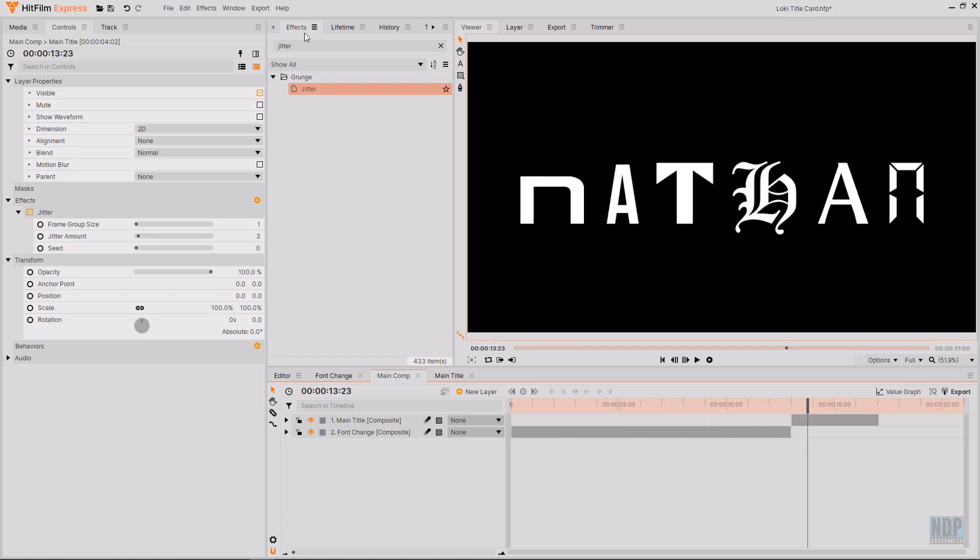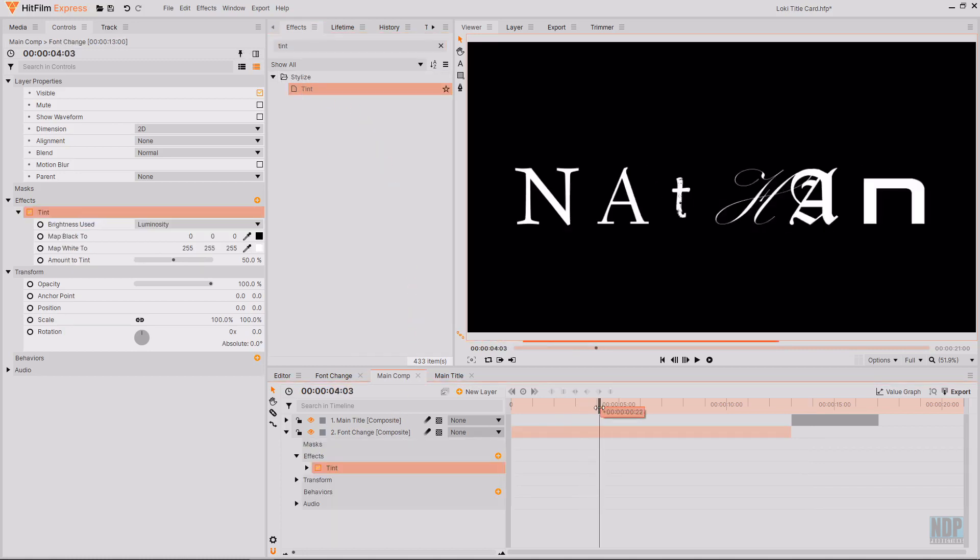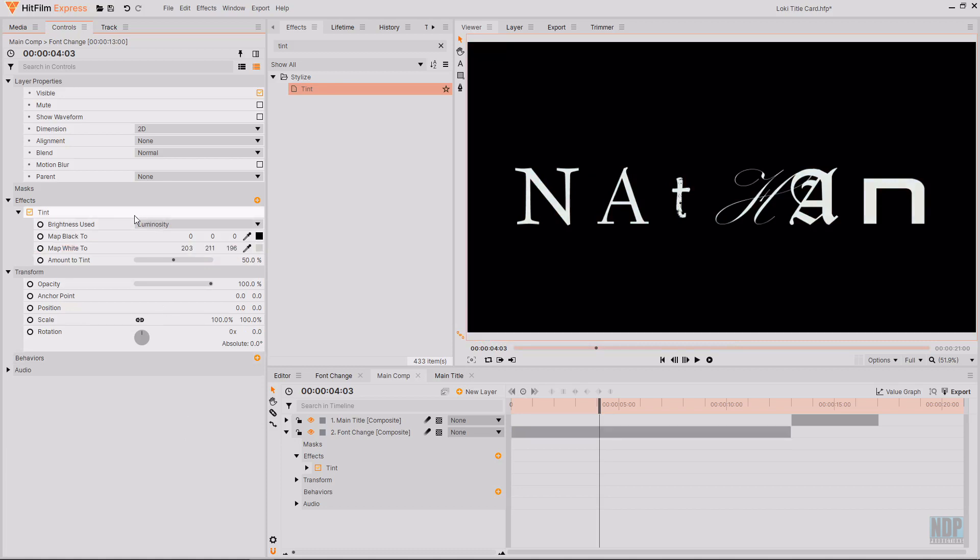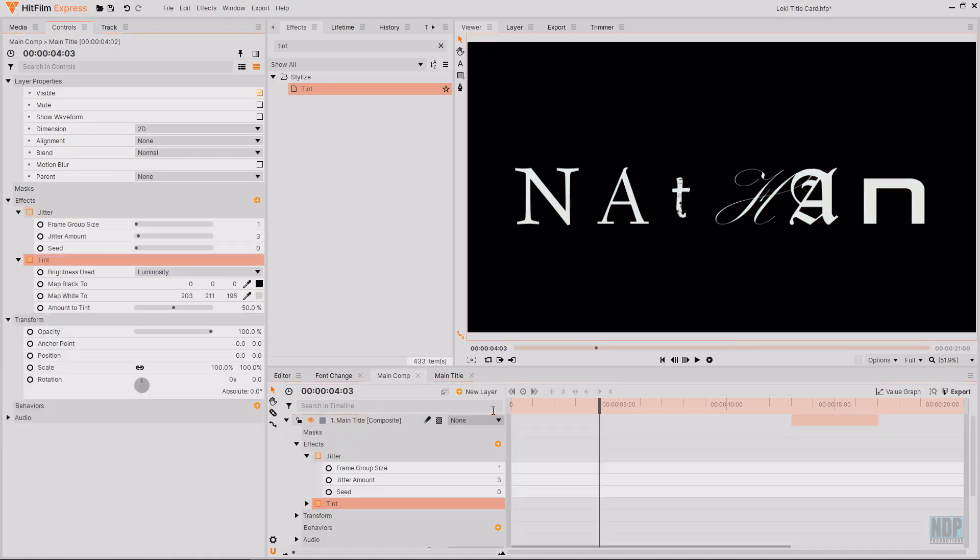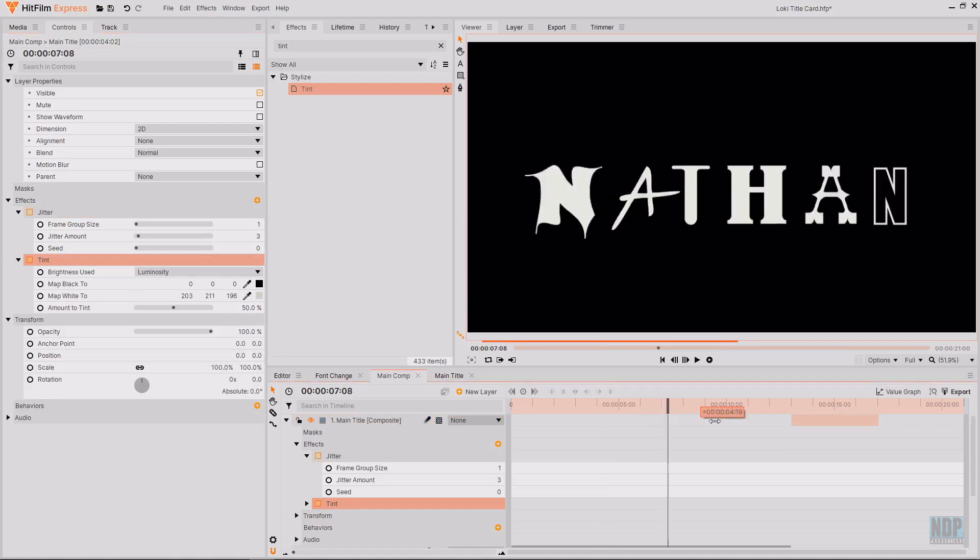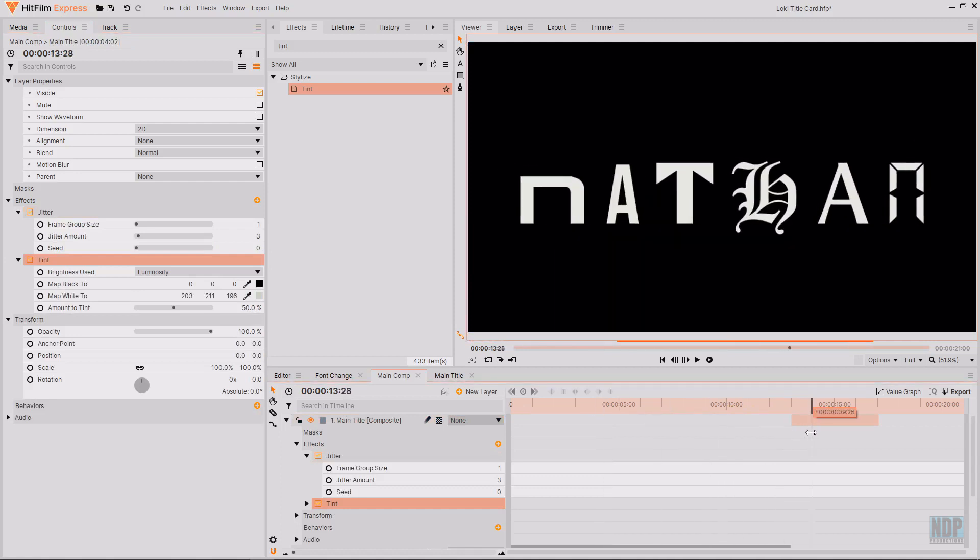First thing I'm going to do is go over to the effects tab and search for tint. Then I'm going to drag and drop this tint onto the font change composite shot. We're then going to be mapping the white to a slightly off white green tint. I'm going to use the number controls that there are next to the map white to. And then going to copy this tint over to the main title composite because it's meant to be the same colour.